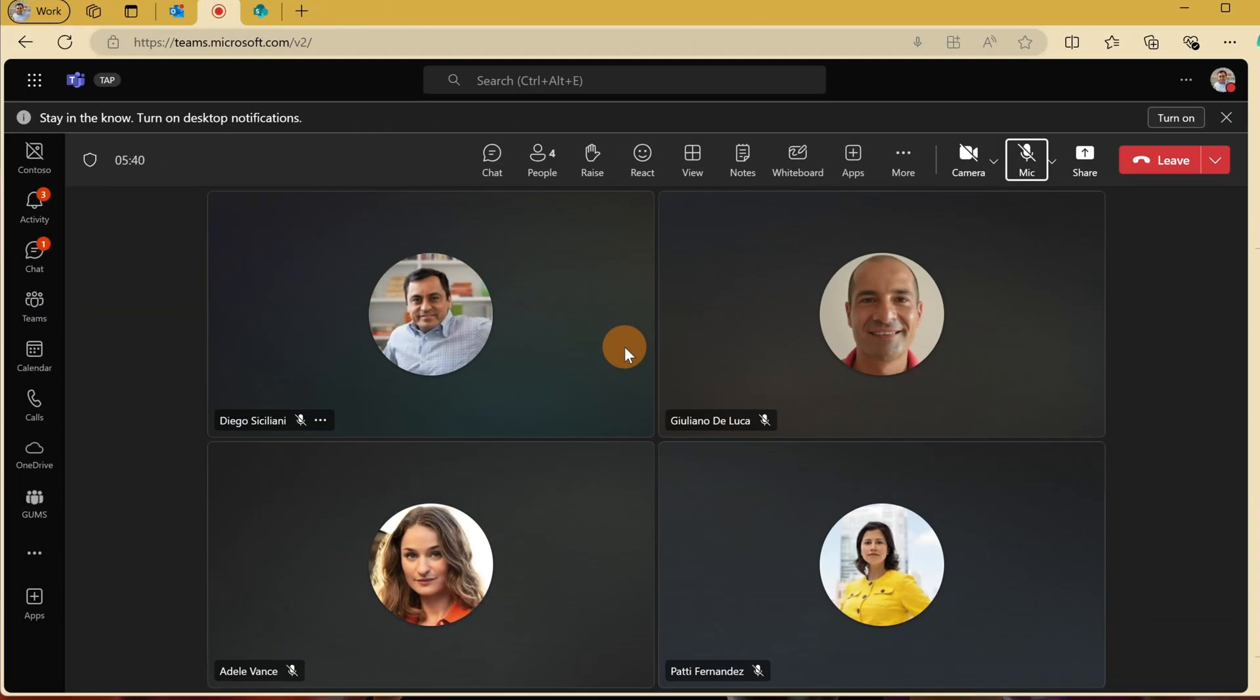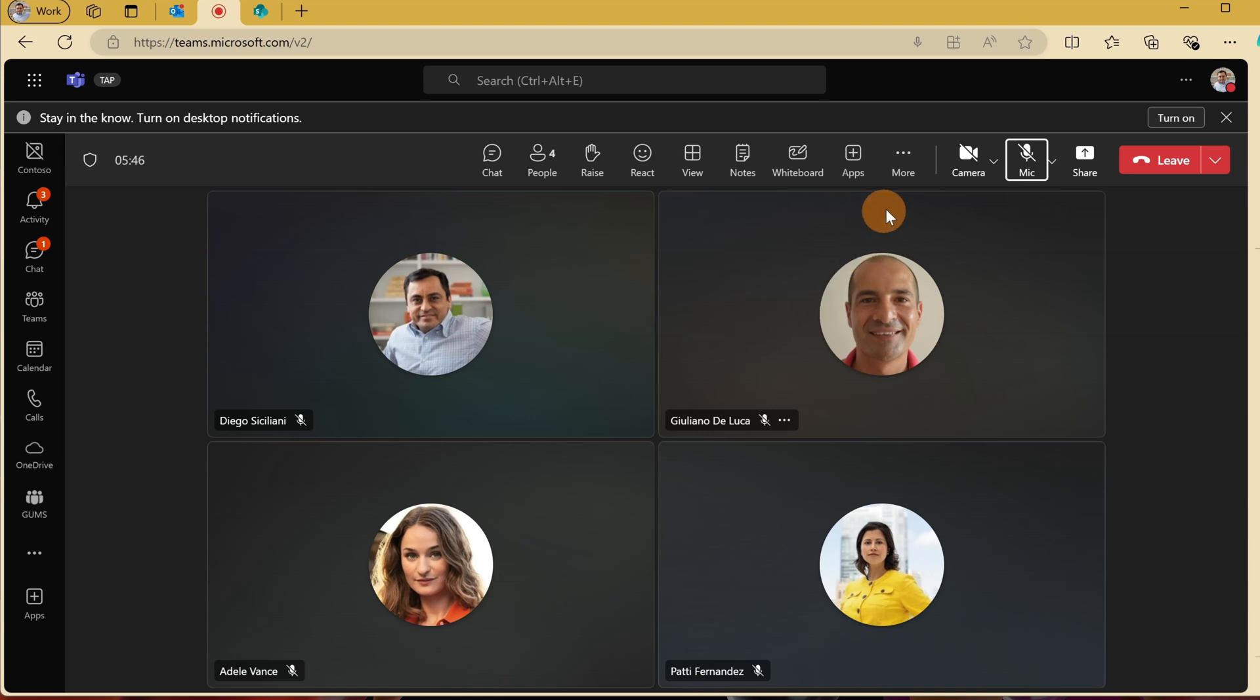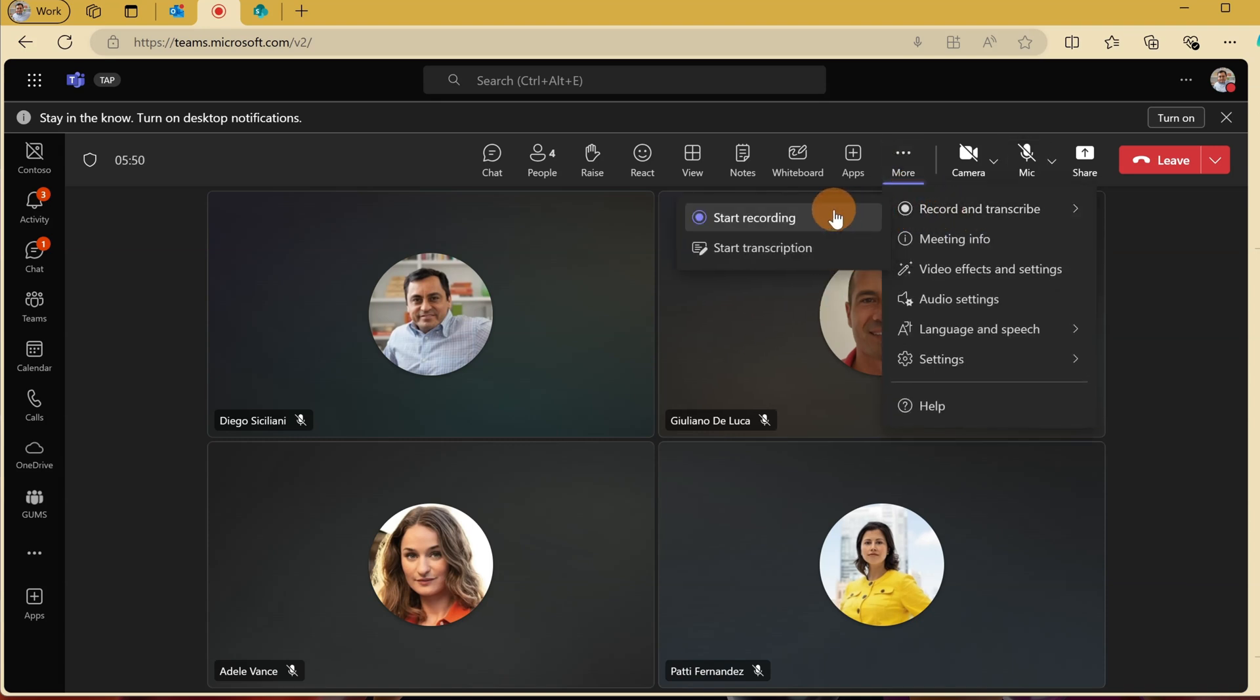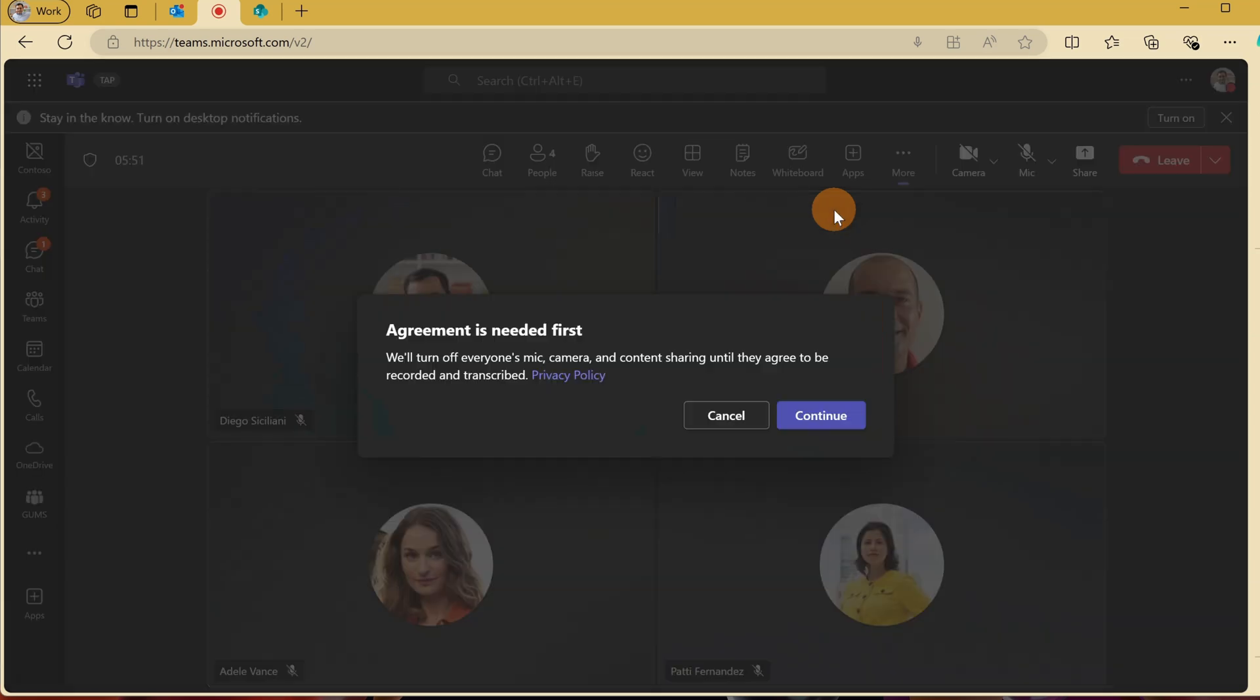Here I am in a Teams meeting. Diego Siciliani is the organizer of this meeting. Now I would like to start recording this meeting. Let me do that.